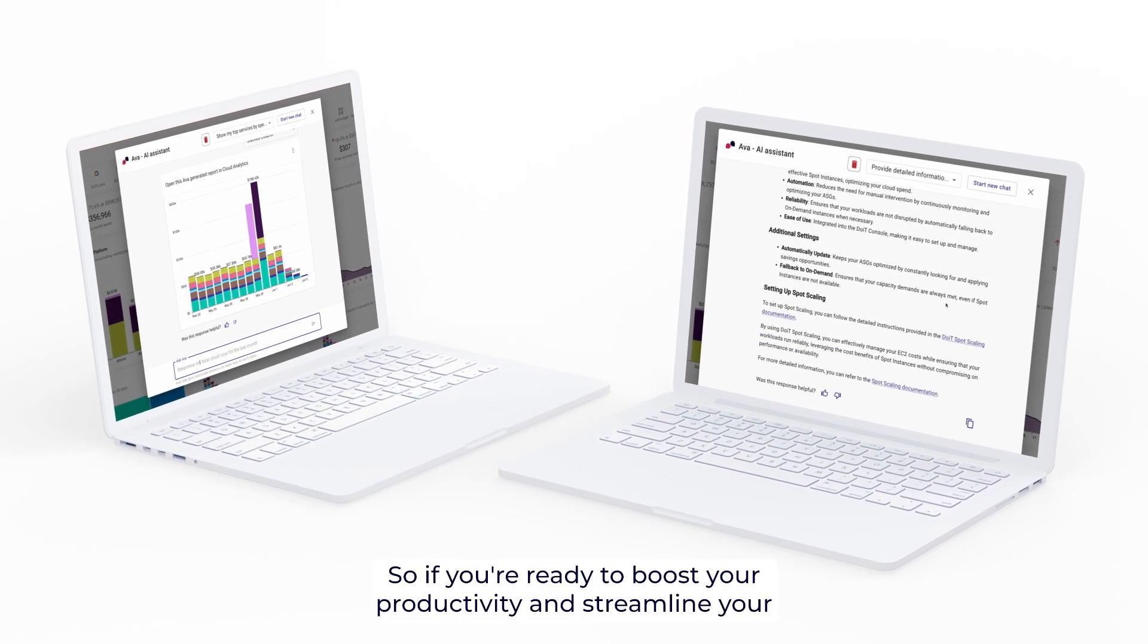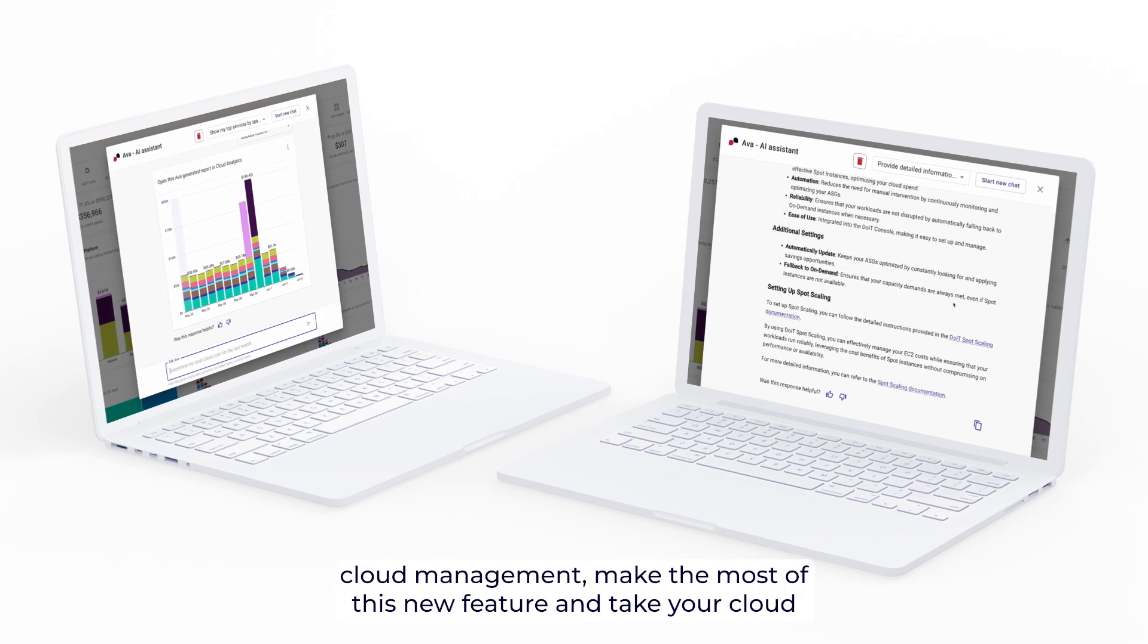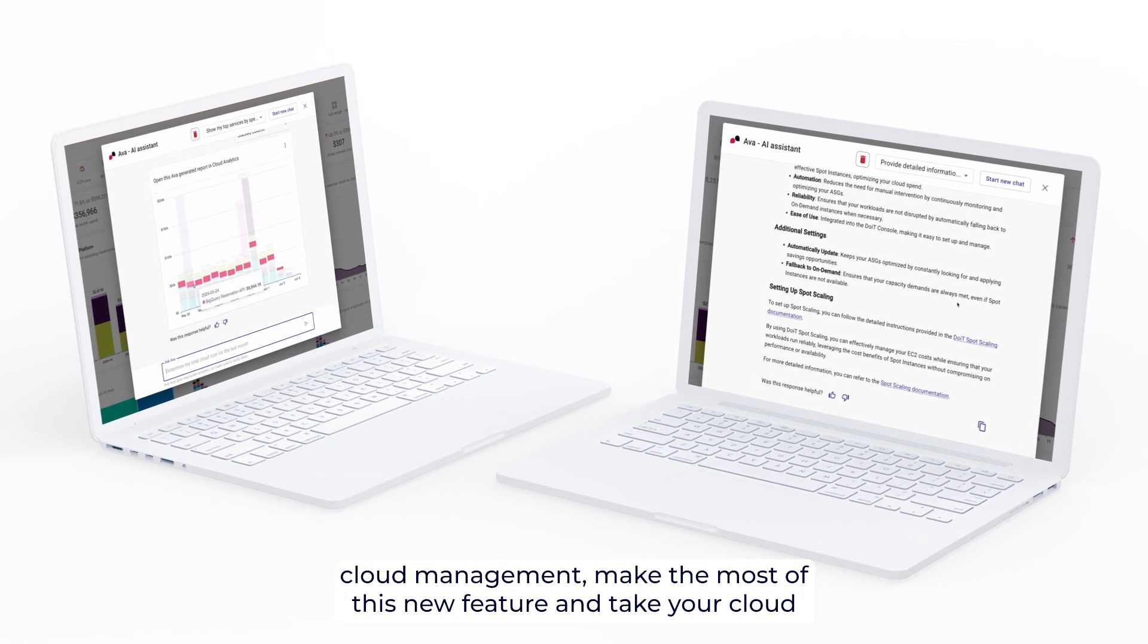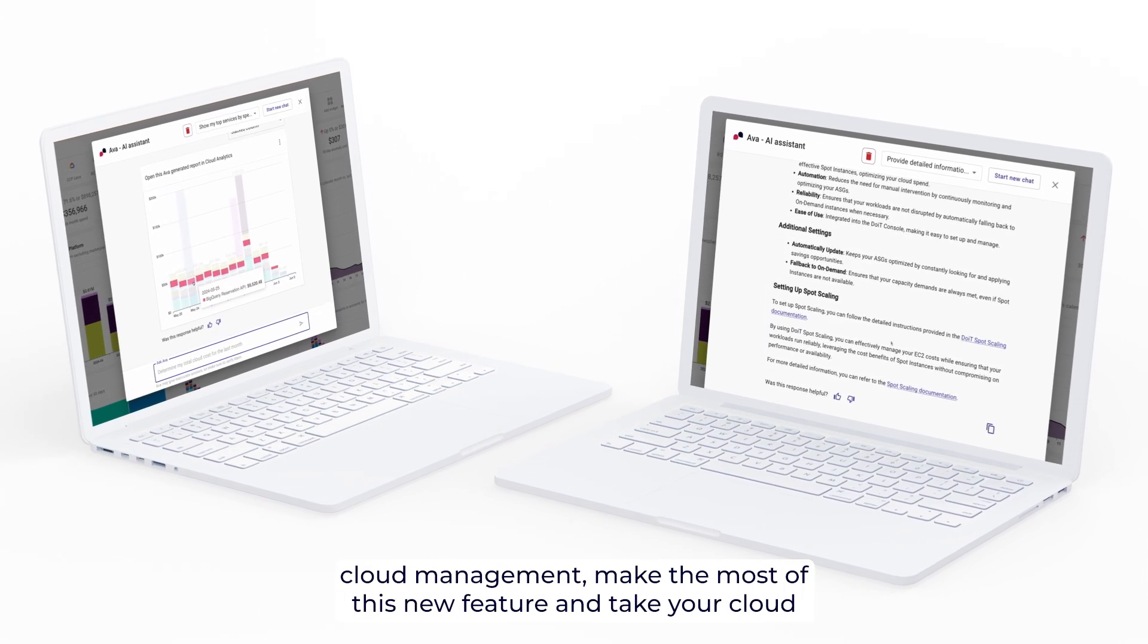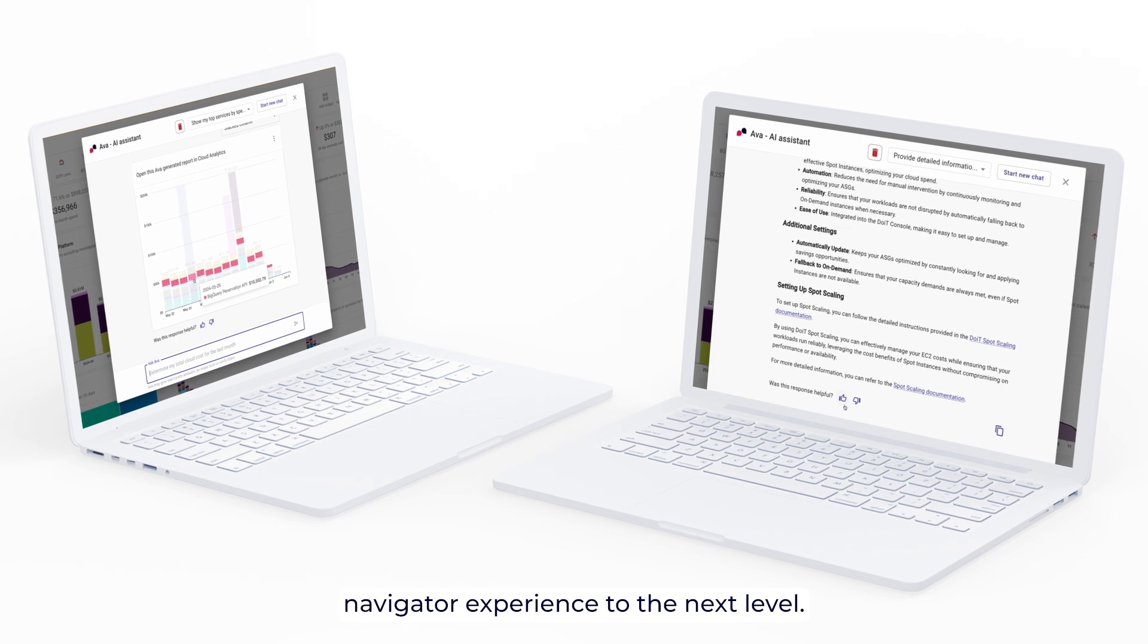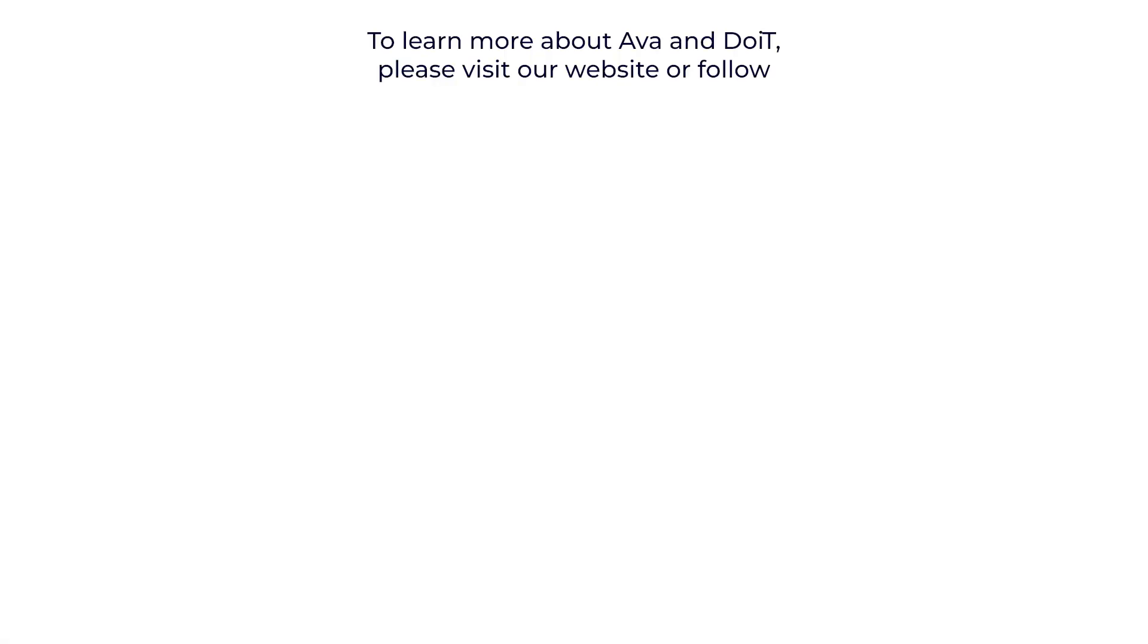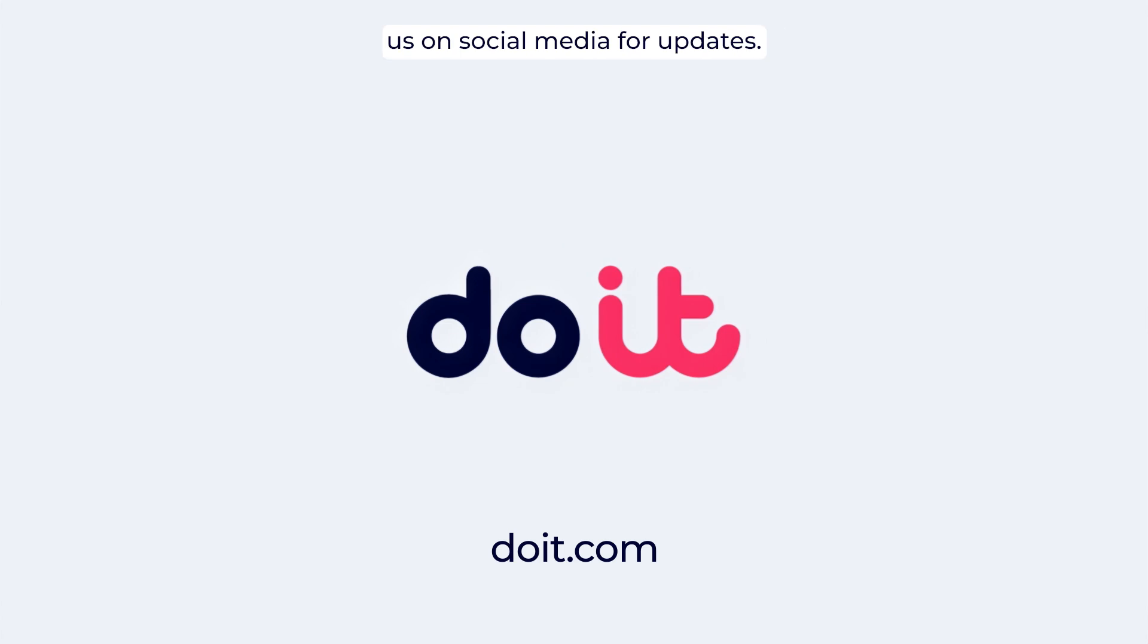So, if you are ready to boost your productivity and streamline your cloud management, make the most of this new feature and take your cloud navigator experience to the next level. To learn more about AVA and DoIt, please visit our website or follow us on social media for updates.